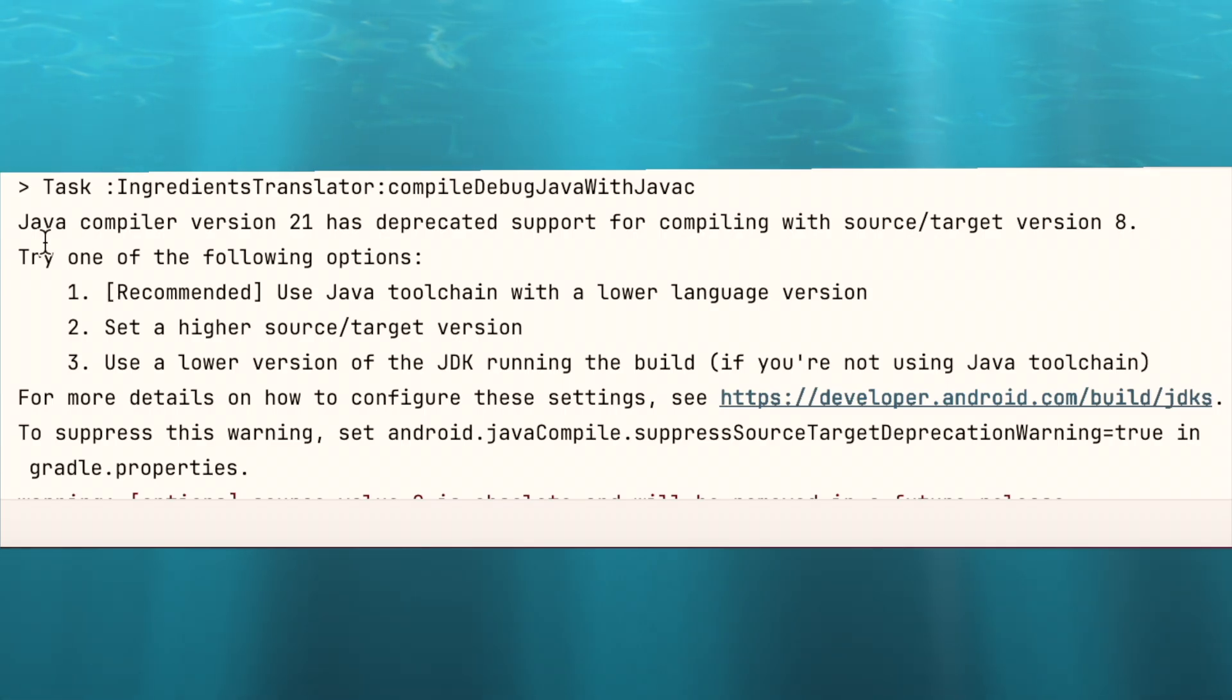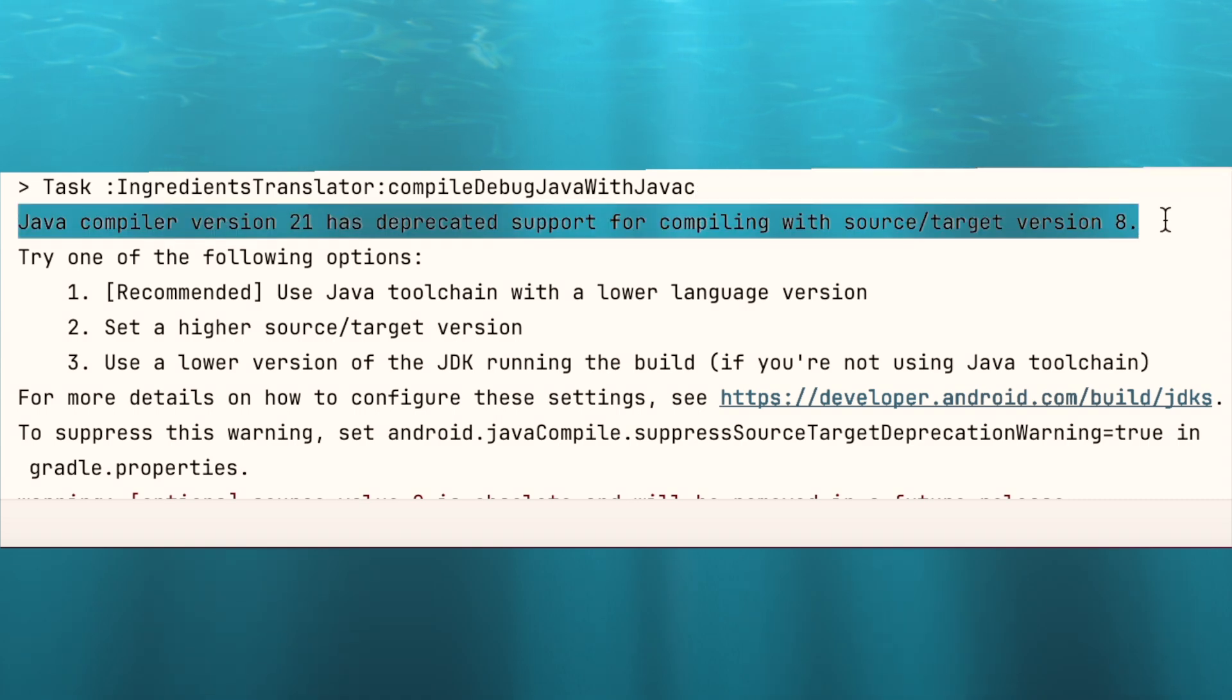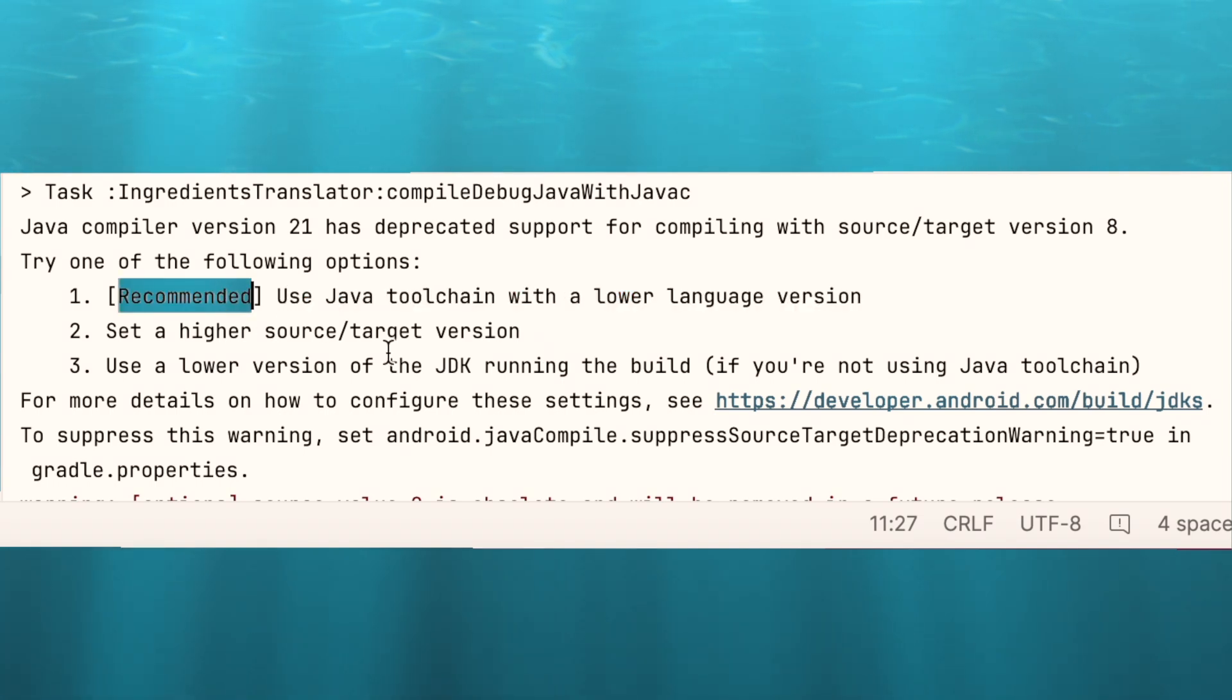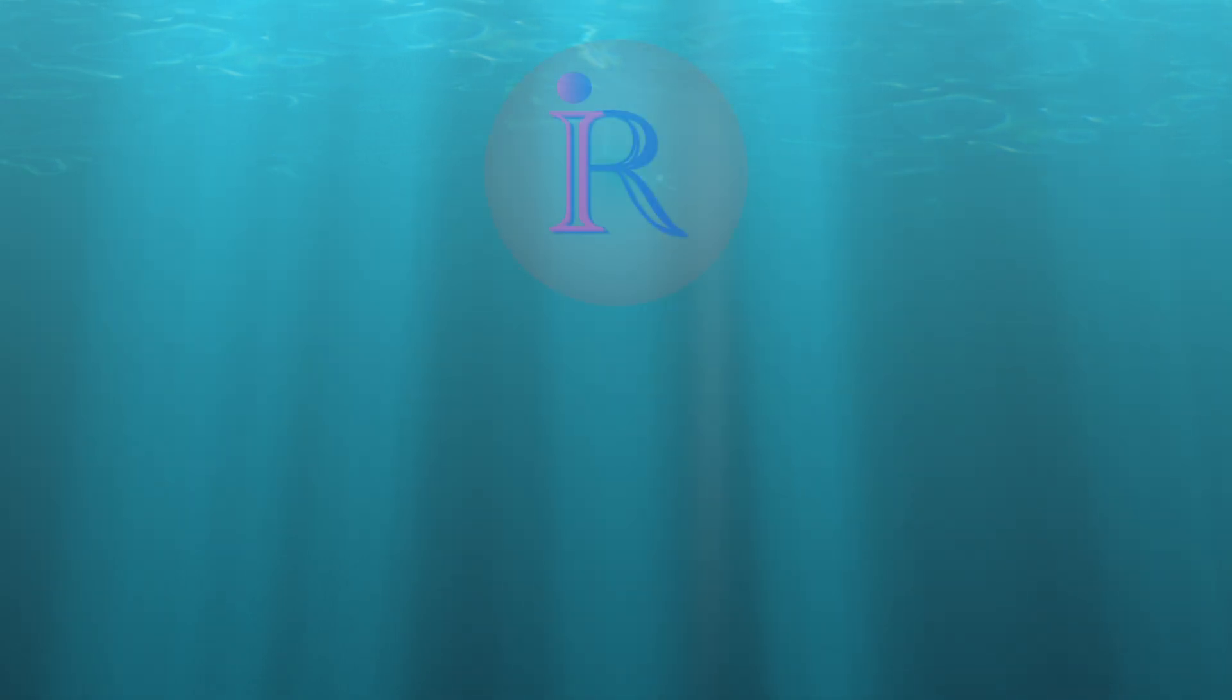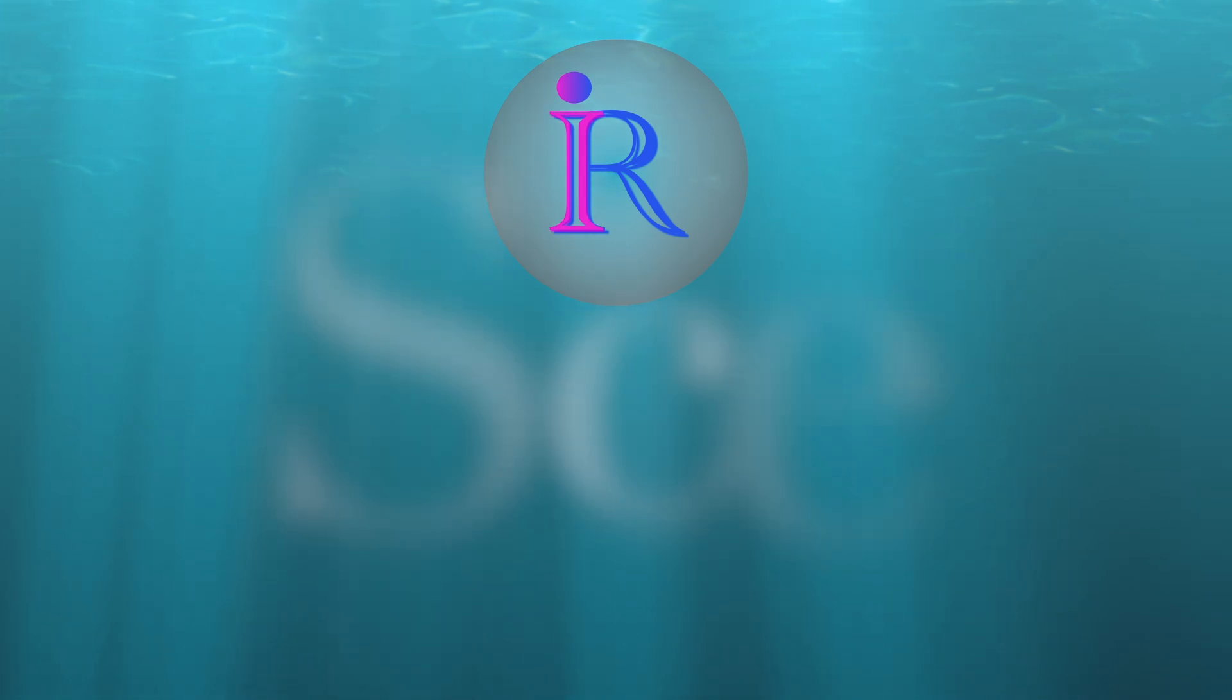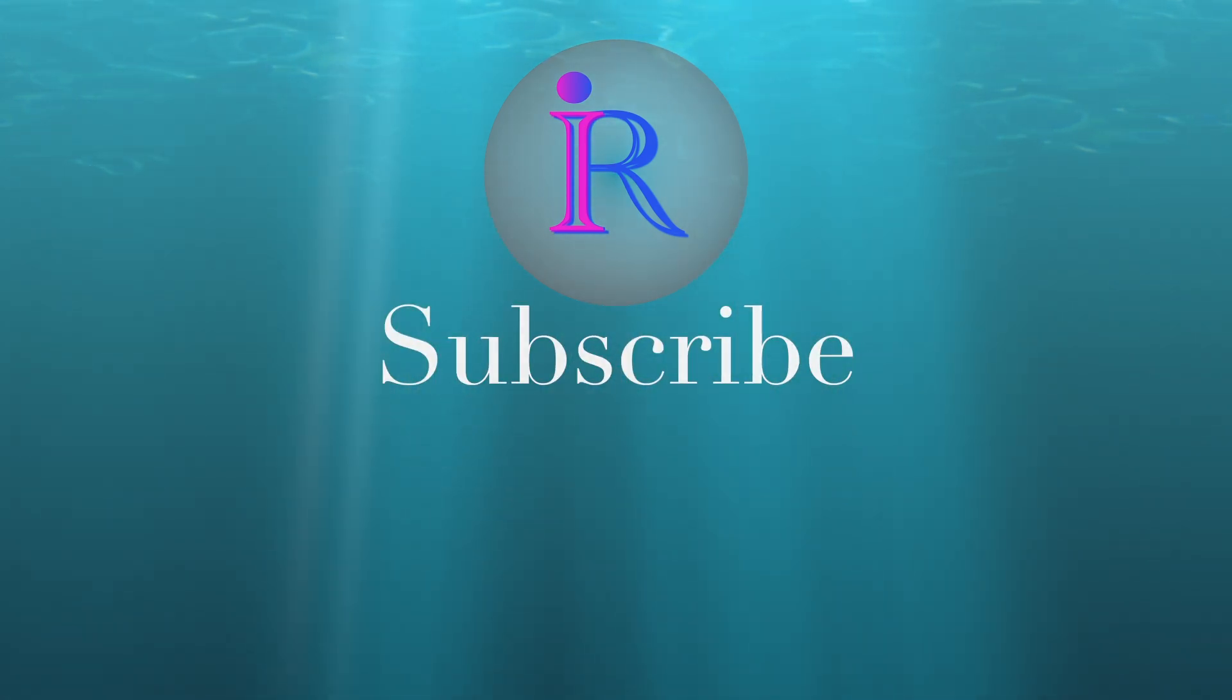So, you can fix this build error by using any of these 3 solutions, but the recommended one is always better, that is using java toolchain to set the java version in the build. Hope you could fix this problem at your end by watching this video, if it is helpful please comment, like the video and subscribe to iraika tech solutions. Thank you